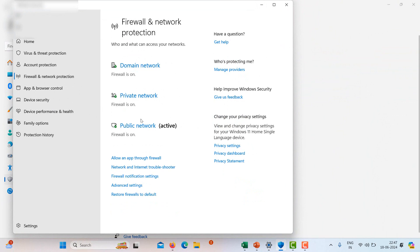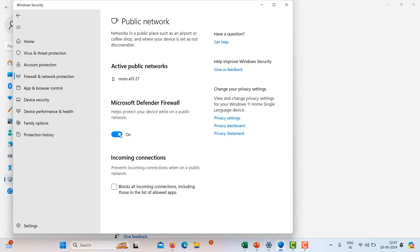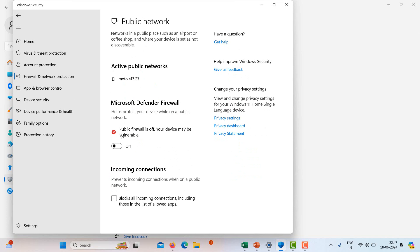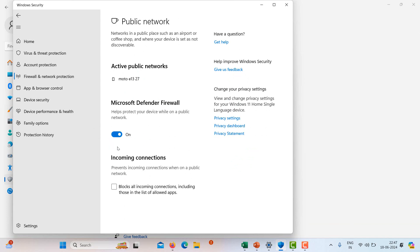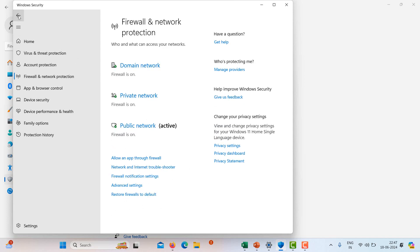So all firewalls are on for domain protection, Microsoft Defender Firewall. It's saying public firewall is off, your device may be vulnerable. Domain network firewall is on, private network firewall is on, and public network firewall is on.